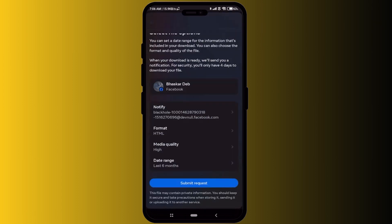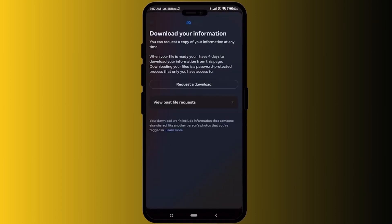After you've done all of that, just click on submit request and within few minutes you will receive the downloaded file right over here in the Facebook application. In that file you will be able to see all the messages that you have sent and have been deleted on your Messenger application.